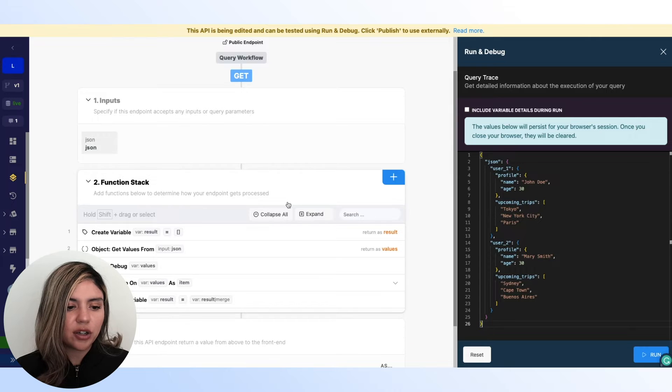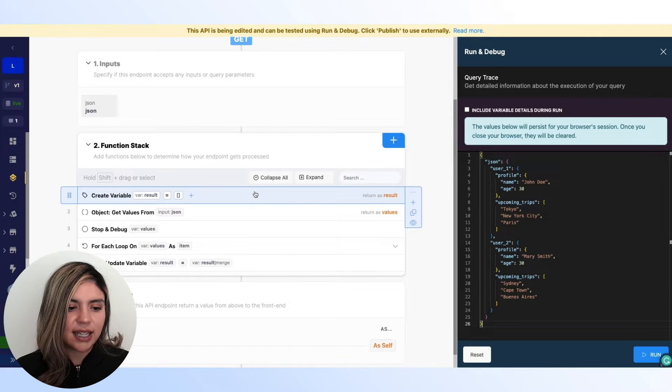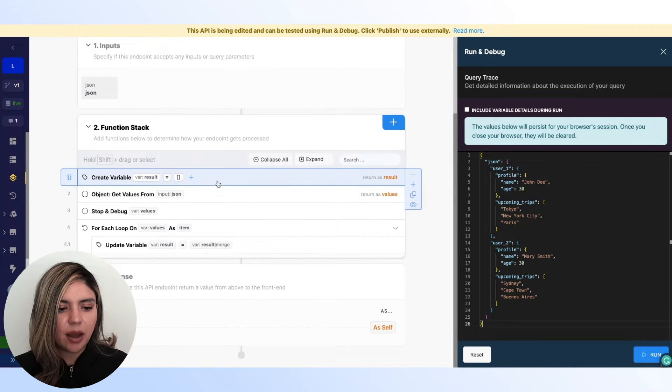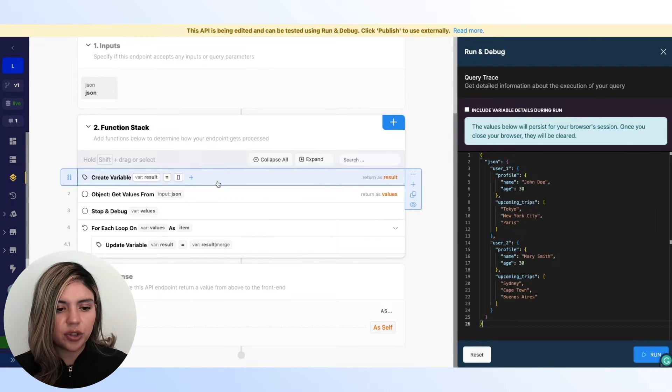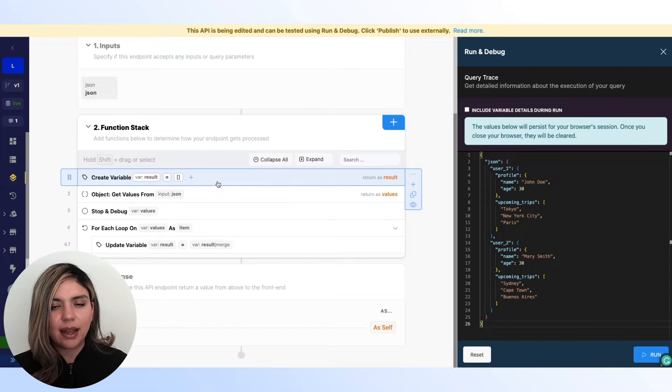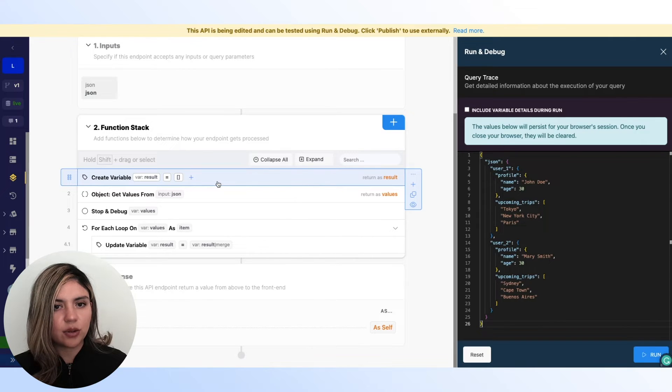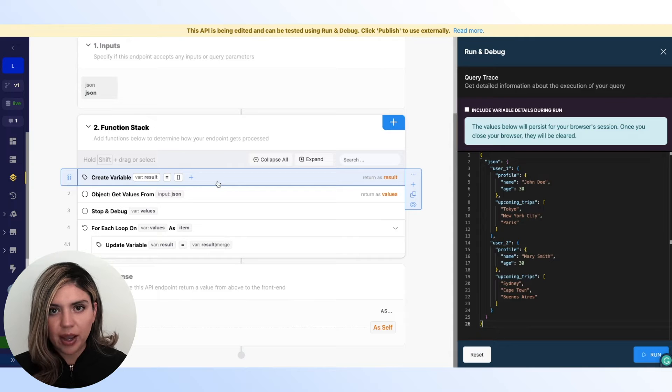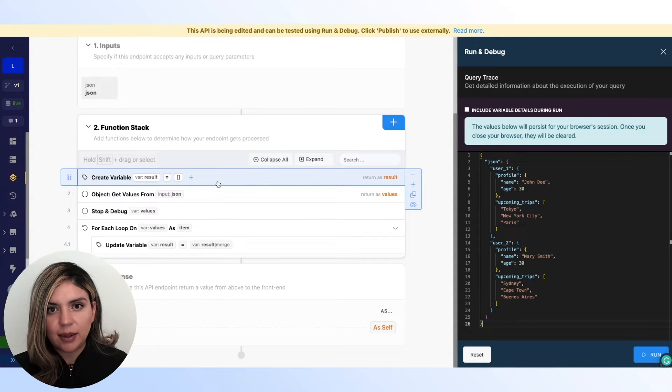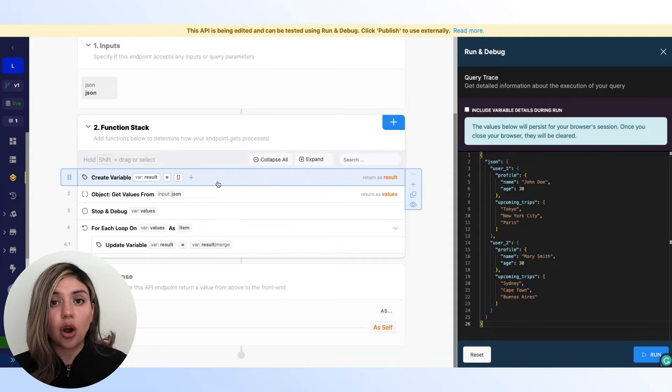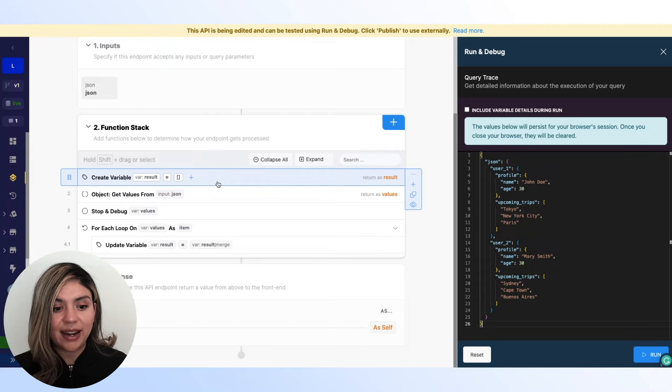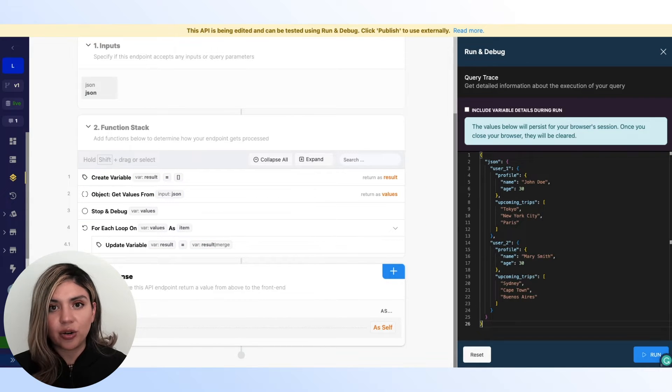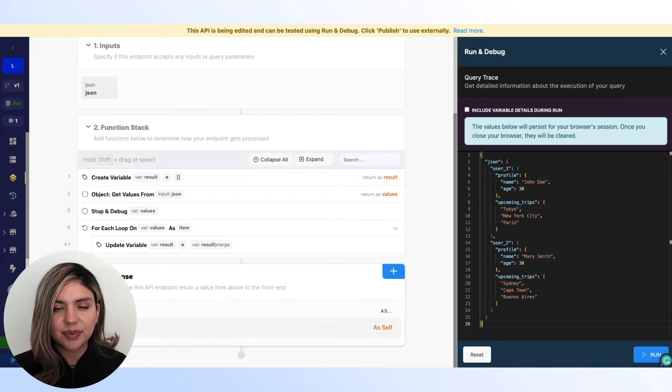So moving on to our function stack here. The first step is to create an array. We're creating a variable and labeling it results. And it is just going to be an empty array. This empty array is going to be where all of our cities are going to be added. And it is what we are returning in our response.